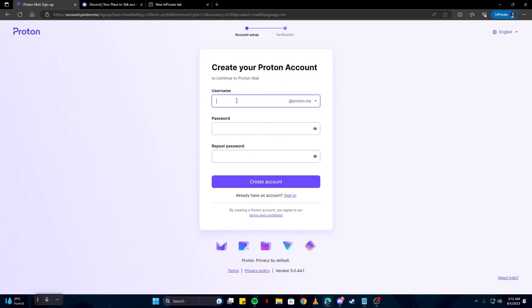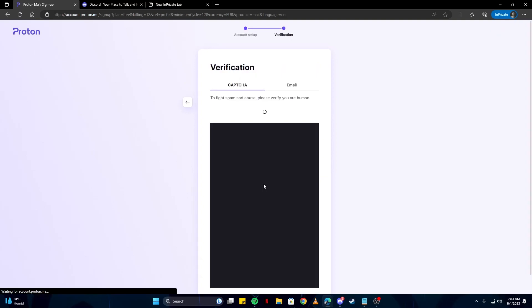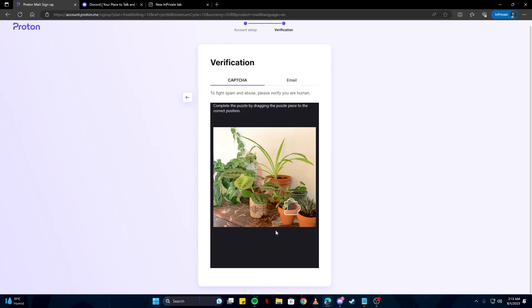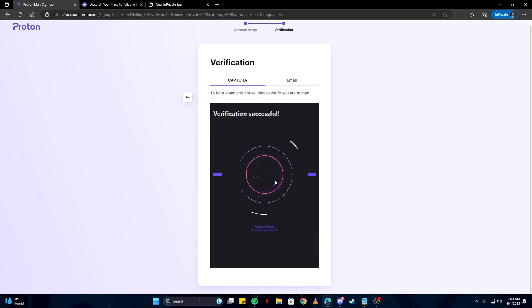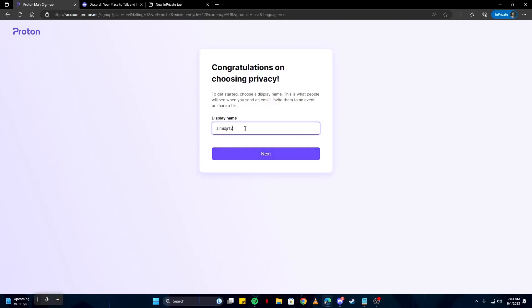Here you can write any username. I'm just going to write something like ai_midjr12—you can write any password. Then click on the 'create account' button. You can verify using your email or captcha. I'm just going to do the captcha thing. This will load your account. After it has been created, you can give any display name.